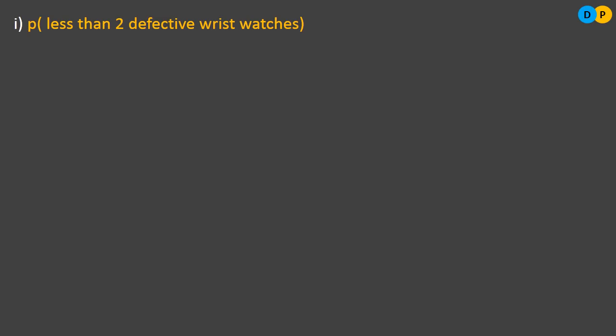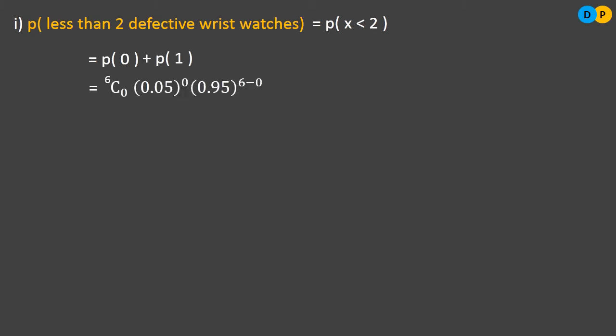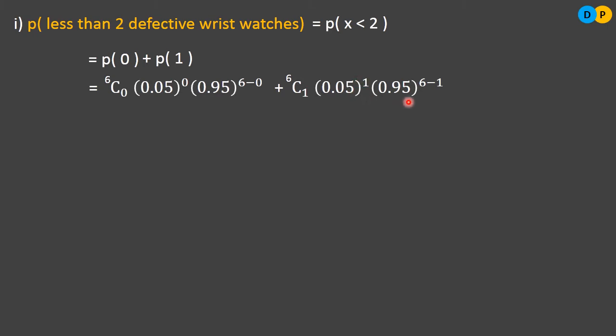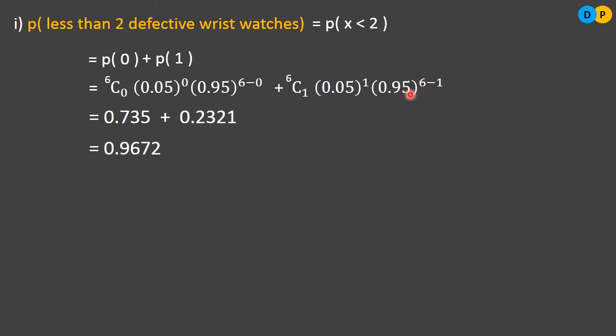For P(X < 2) = P(X=0) + P(X=1). P(X=0) = 6C0 × (0.05)^0 × (0.95)^6, and P(X=1) = 6C1 × (0.05)^1 × (0.95)^5. After calculation, the final answer is 0.9672. This is the probability of getting less than 2 defective wristwatches in a selection of 6.